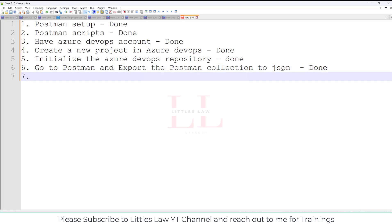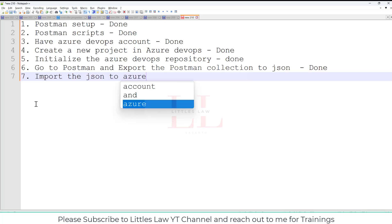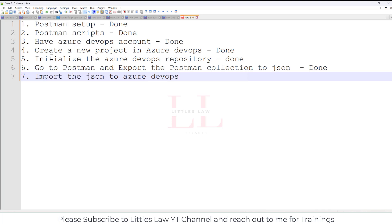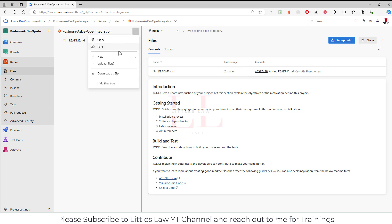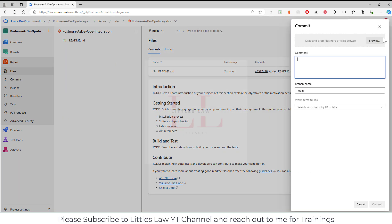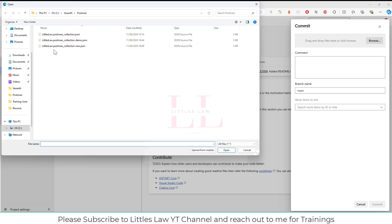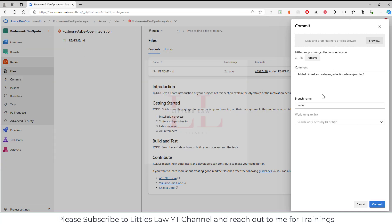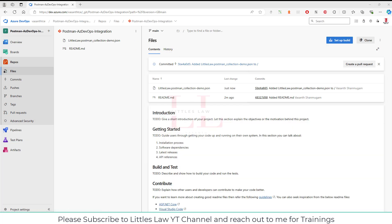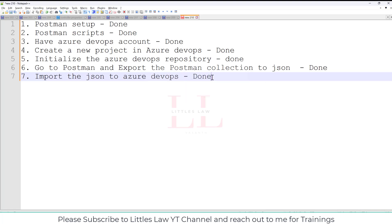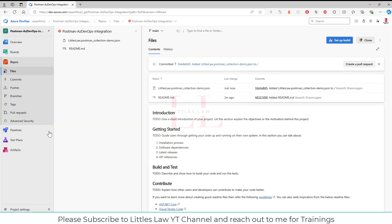The seventh step is to import the JSON file to Azure DevOps, because that's where you'll reference your test. I'm in Azure DevOps and I'll upload the file by clicking Browse. I select the demo collection and click Commit. The file is now in the main branch, so step seven is done.